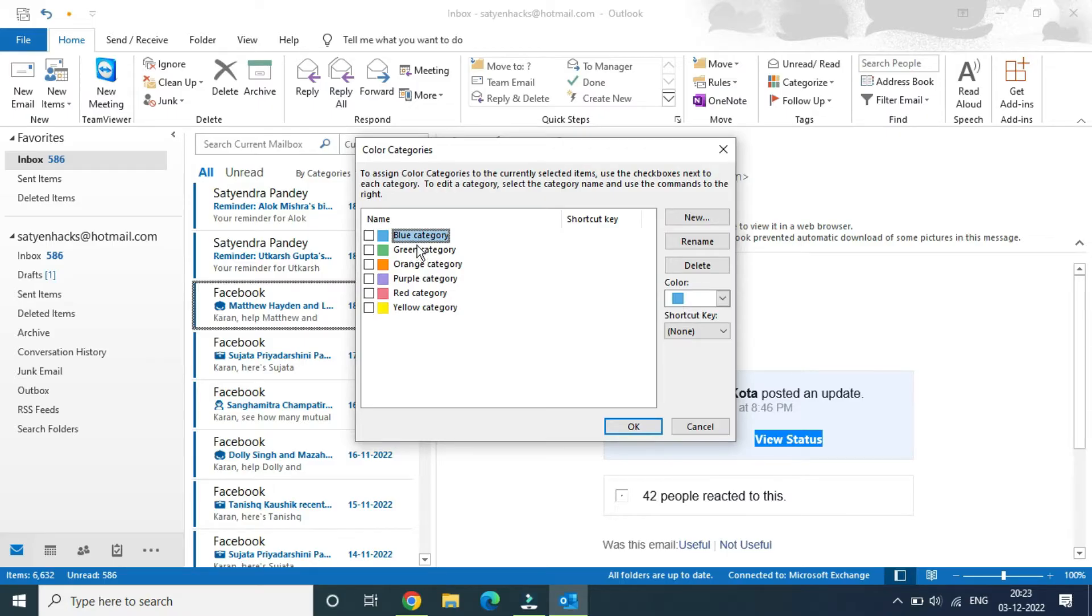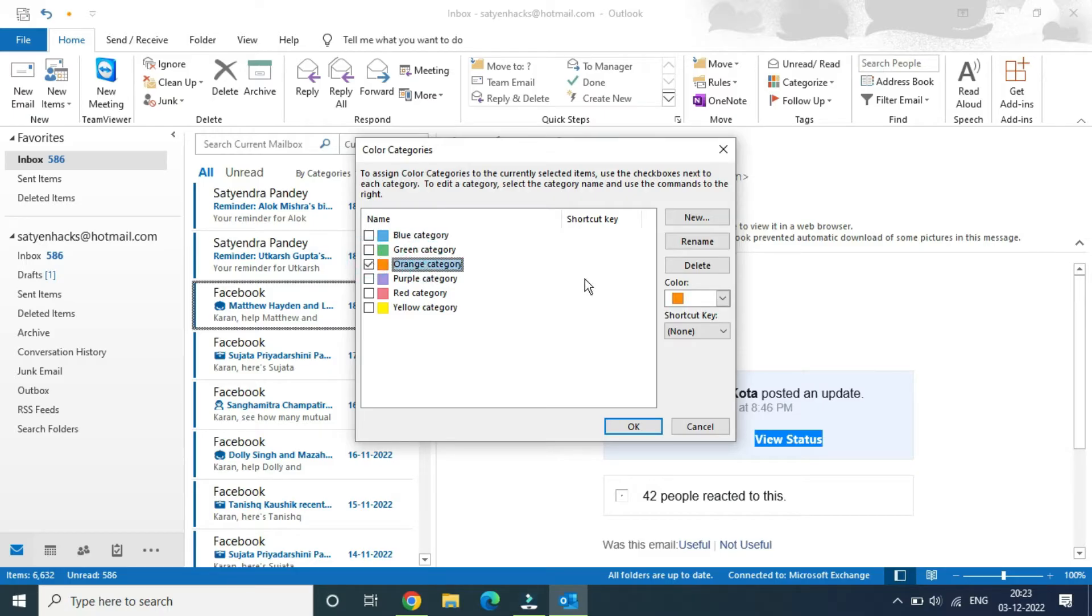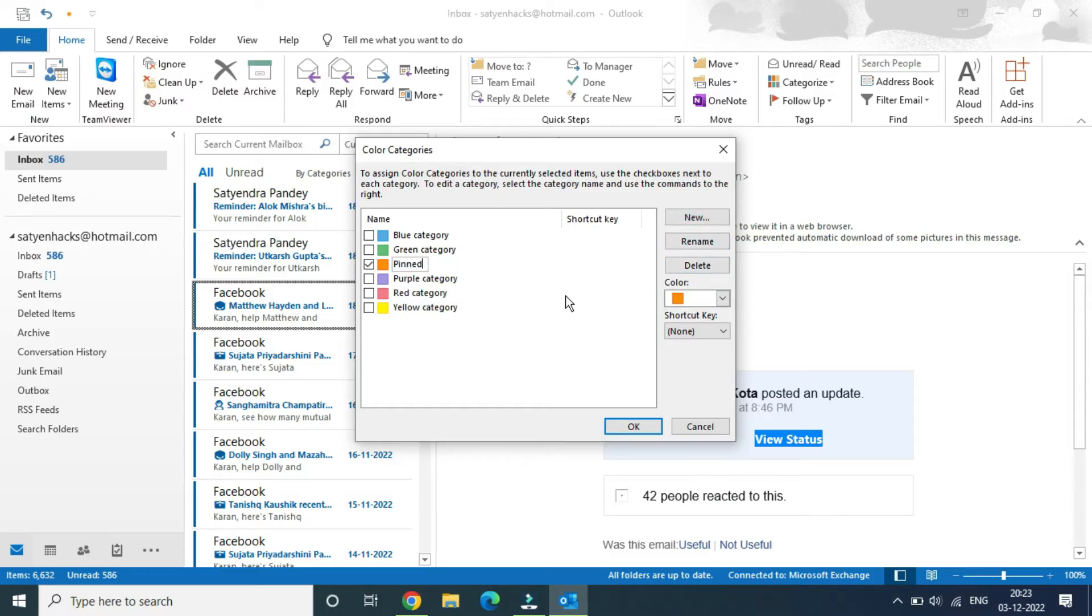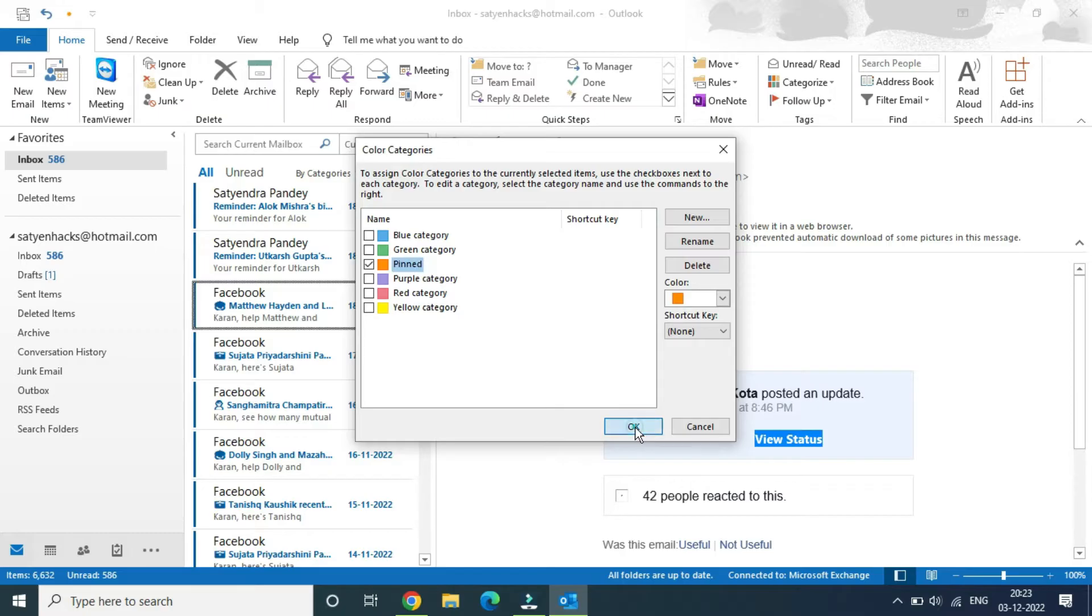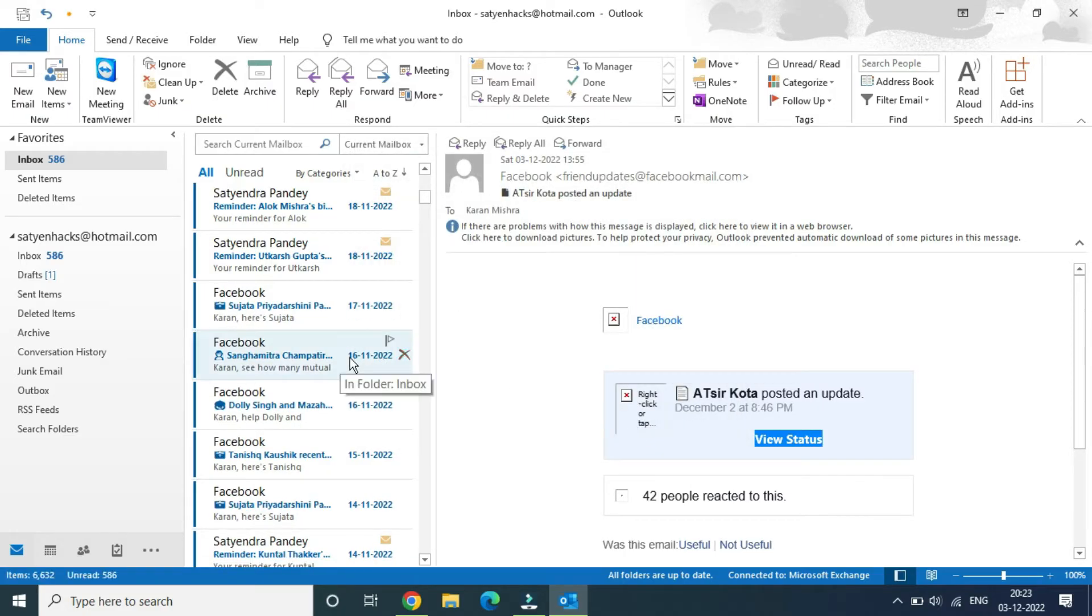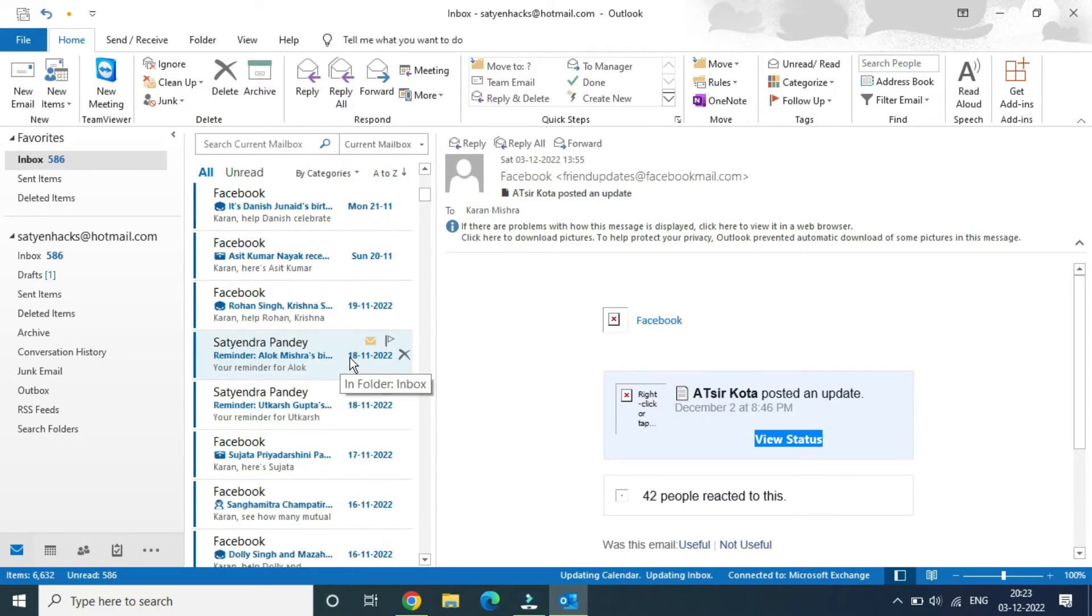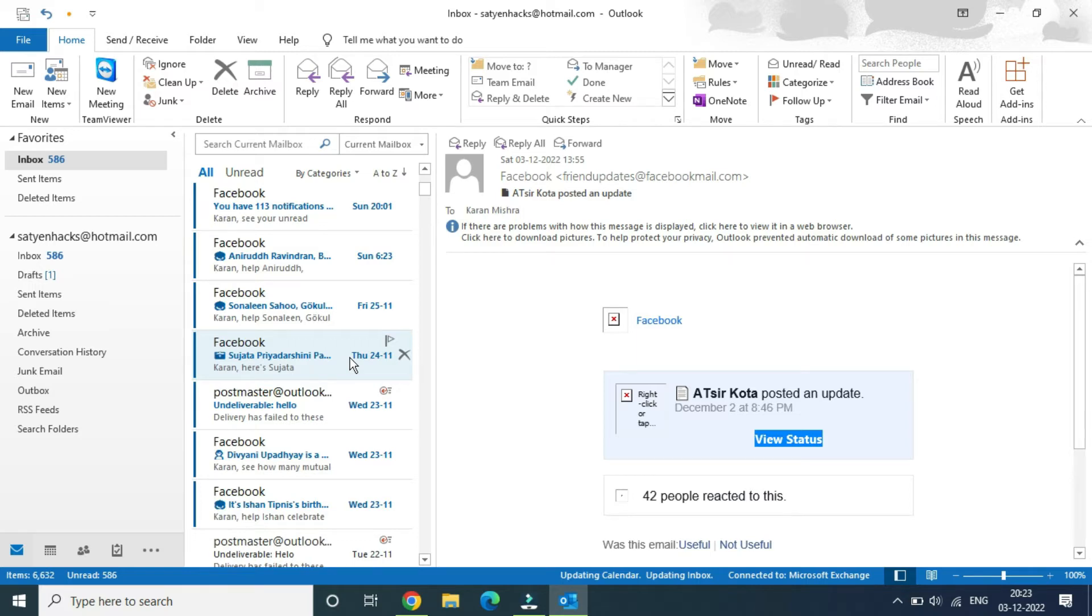Select any one of the categories here - suppose I'm going to select this orange one. Put a checkmark in front of it, click on rename here, and rename it to 'pinned'. Click OK. That message has been pinned. I will show you how you will get it at the top of the screen.